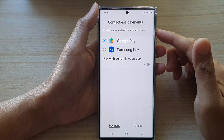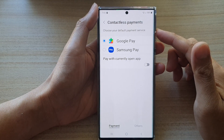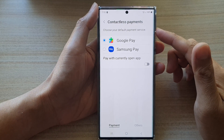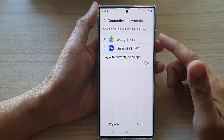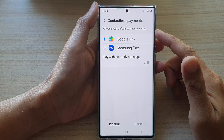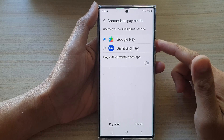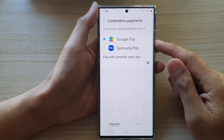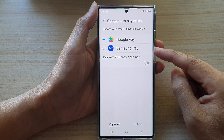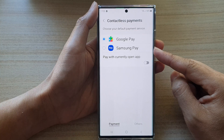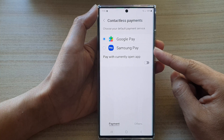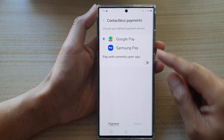Hey guys, in this video we're going to take a look at how you can set the default payment service to Google Pay or Samsung Pay on the Samsung Galaxy S22 series.